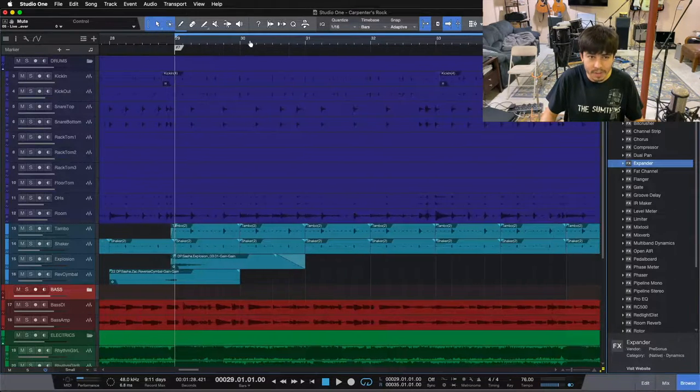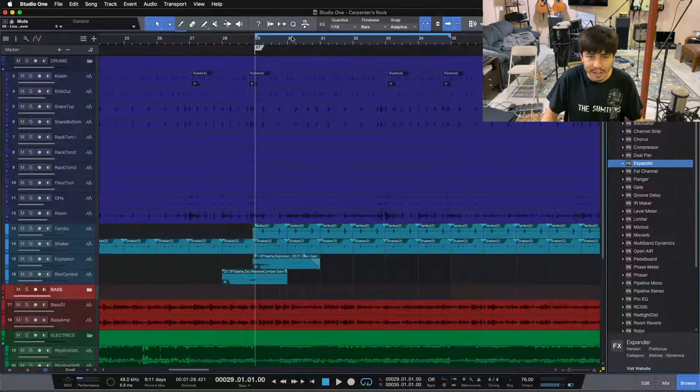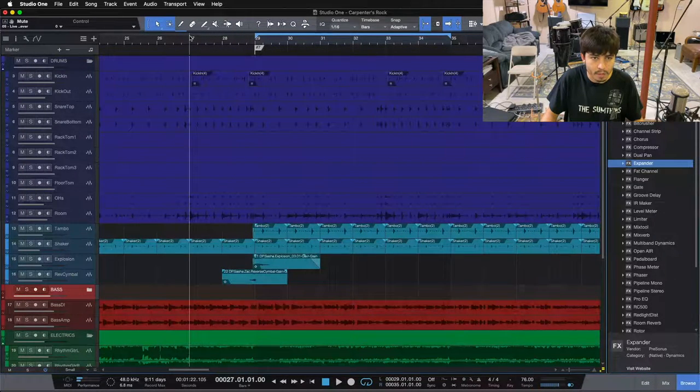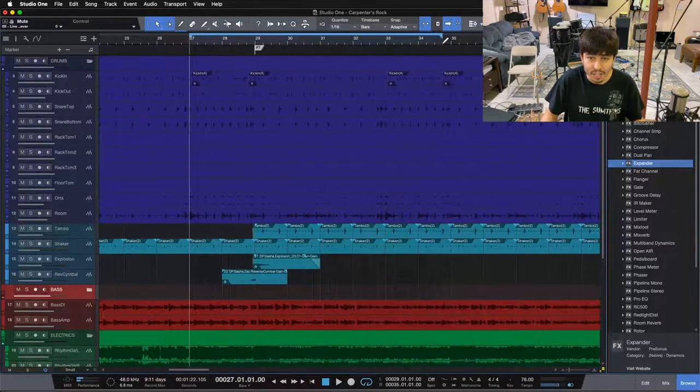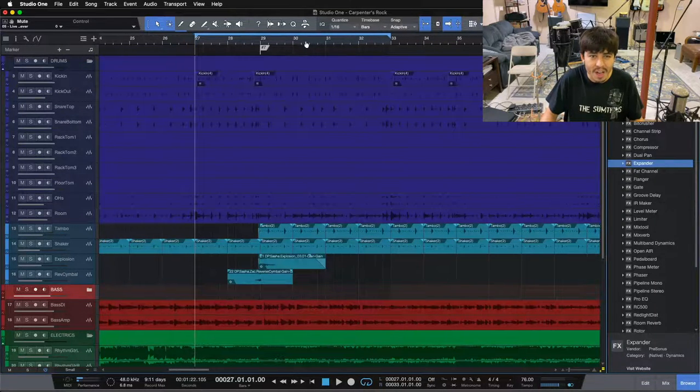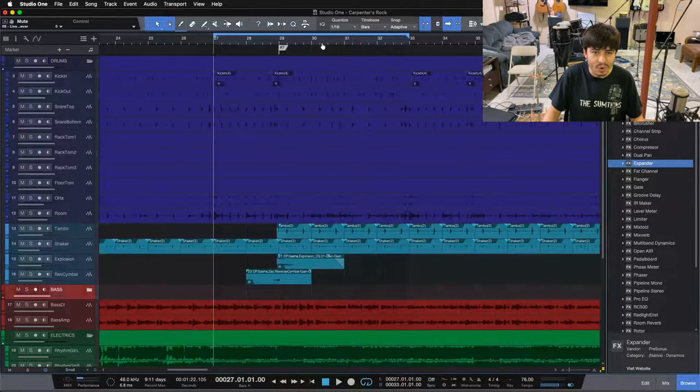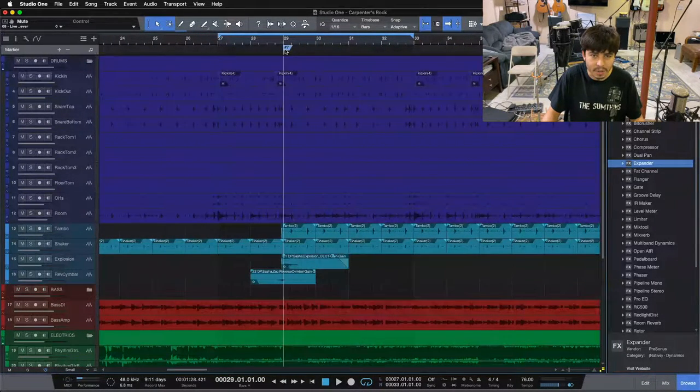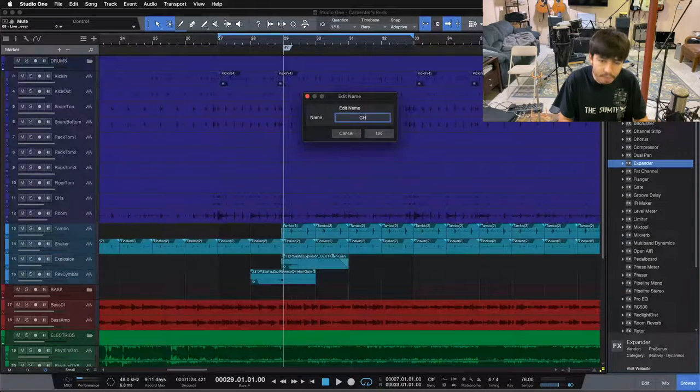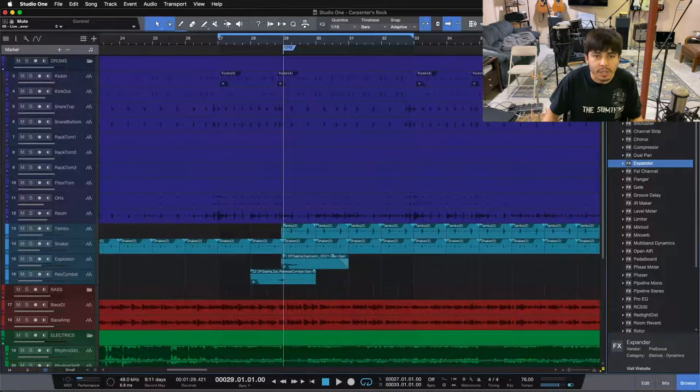Alright, before we jump in, as always, let me play you what the final mix is sounding like, and I'm going to jump back a little bit here so you can hear the explosive tip we're going to talk about going into our chorus section. I don't have it named here, but this marker is our chorus three, I believe.